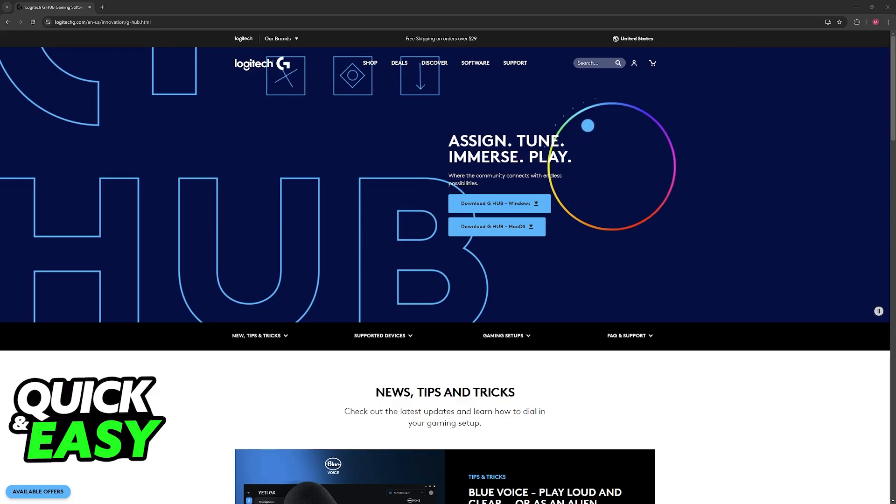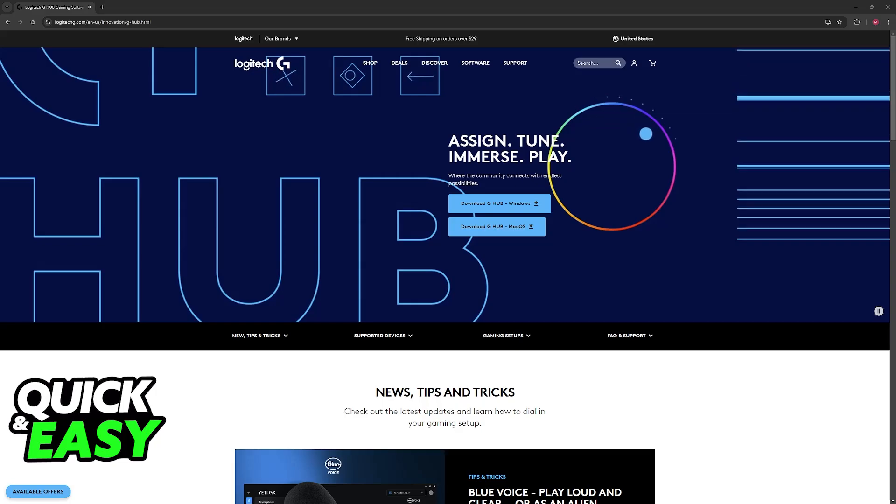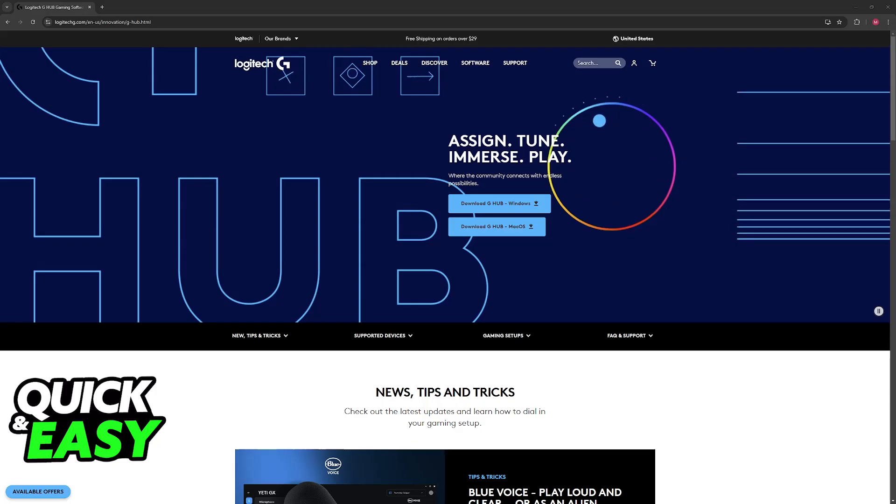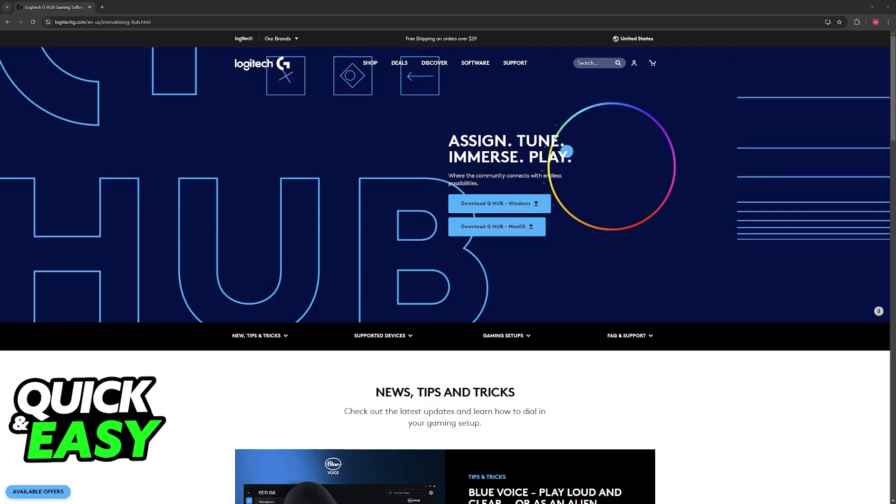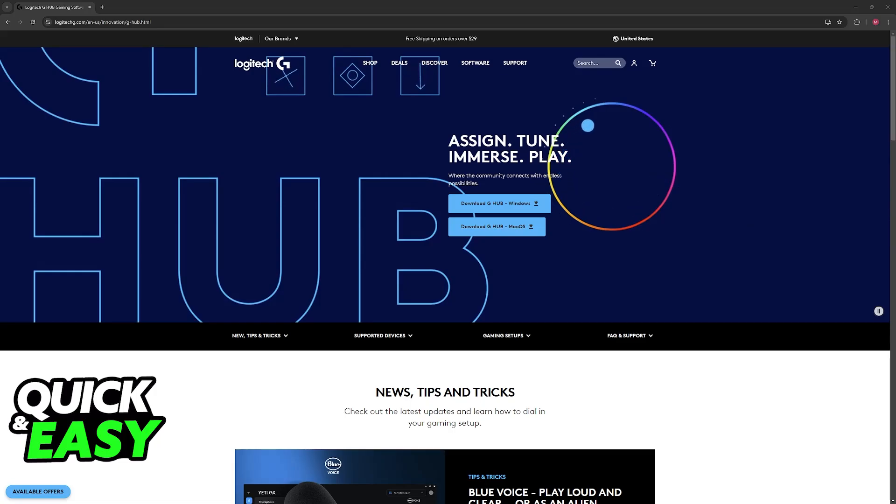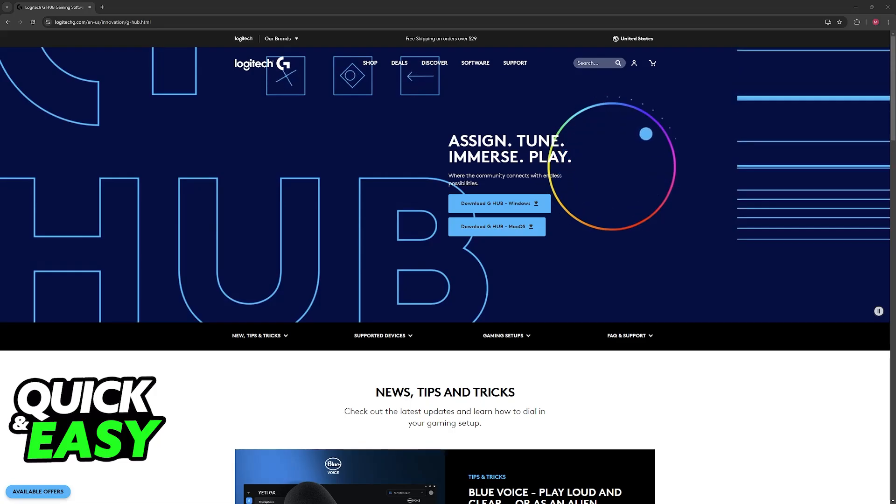You can usually change it between 400, 800, 1600, and 3200 by default. Every time you press the button, you'll see the new DPI and the lights flash.